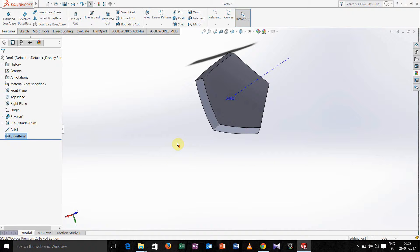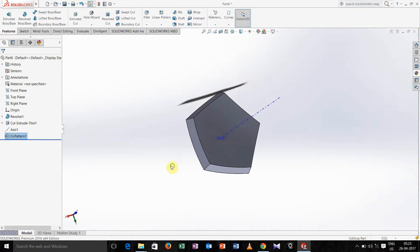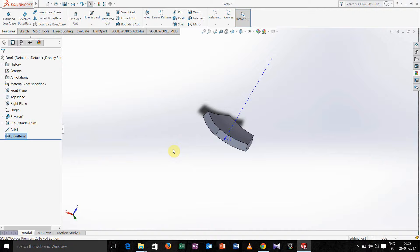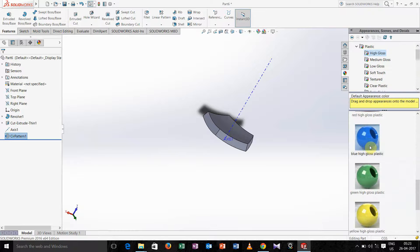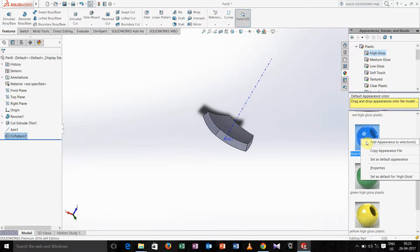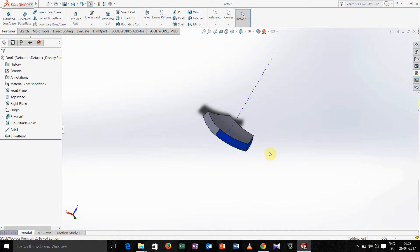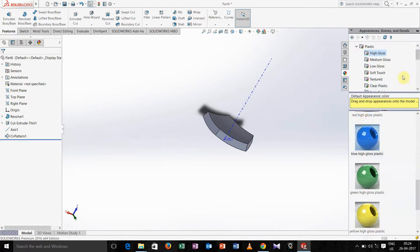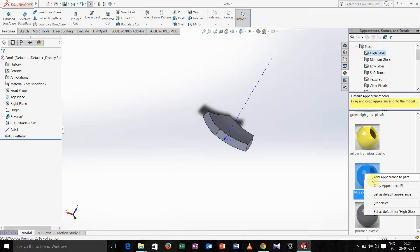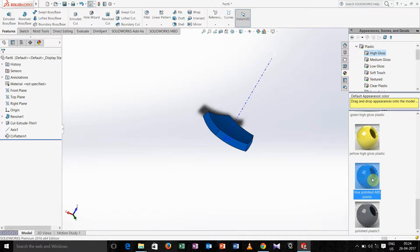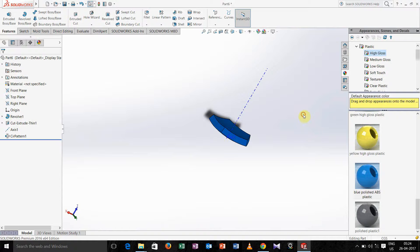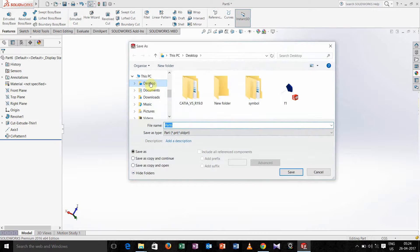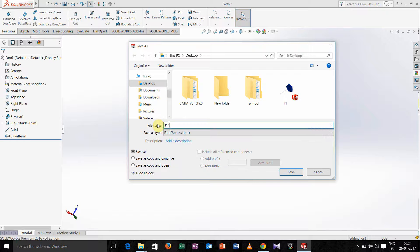So we made one pentagon. If you want to add color, just right click it, go for appearance, select which color you want and add appearance to the part. Whatever we made, now save this in the desktop, just write f11.